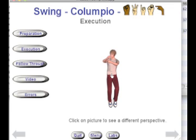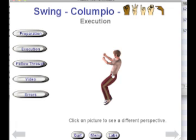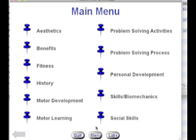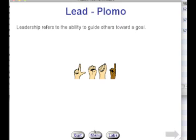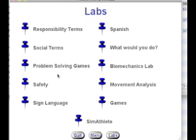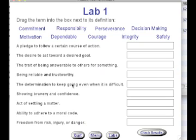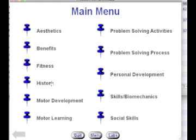You can rotate any of the skills to get a 3D view of how the skill is performed. Social skills are again shown in Spanish and in sign language. The real key to instructional software is the interactive pieces, where you'll see a variety of labs that students can perform to reinforce their problem-solving skills.